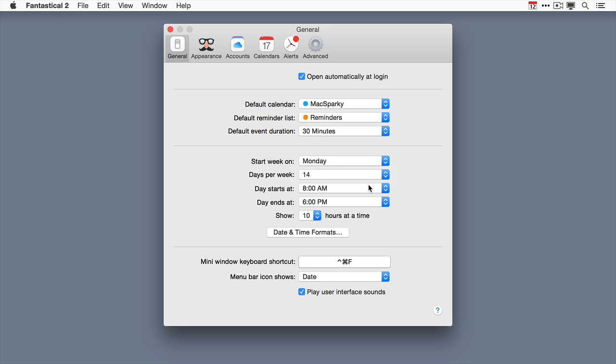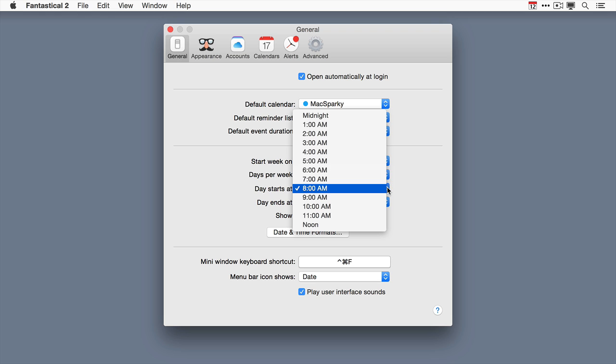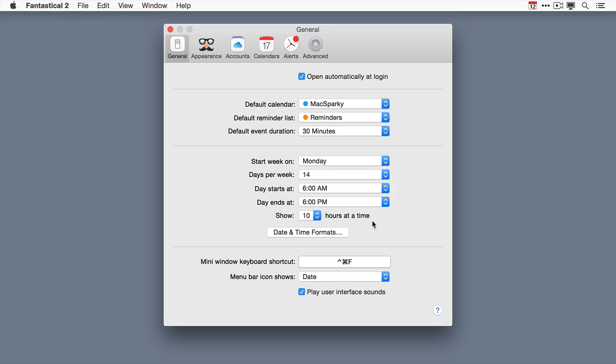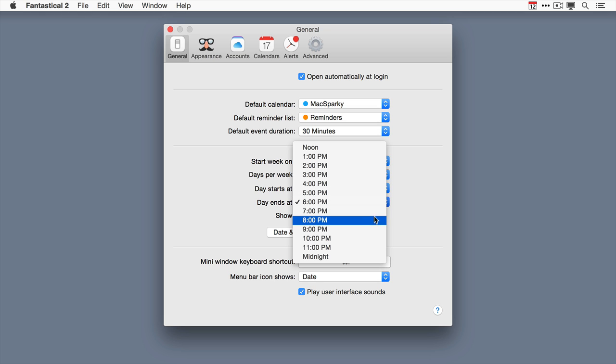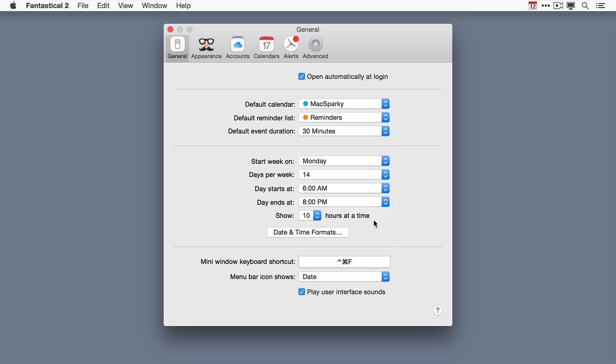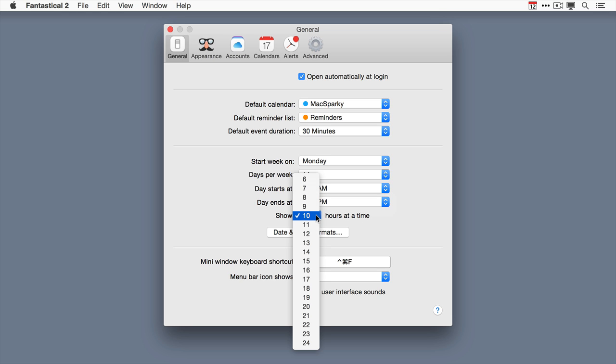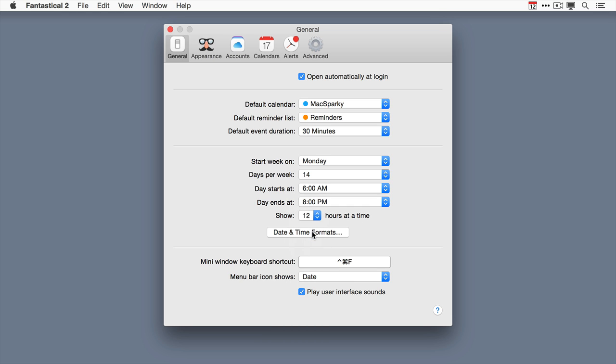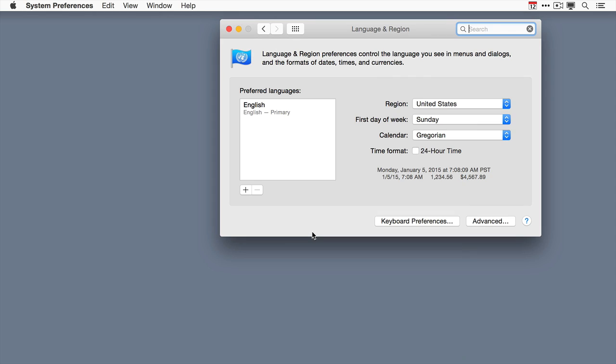If your day starts earlier than most people you can crank that back to 6 a.m. and if it runs later than most people you can crank that back as well. You can show as much time as you want on the screen. I like to show 12 hours because my days are kind of long. And you can also adjust the date and time formats. This is really helpful. If you click on it it goes right to the date and time preferences on your Mac.